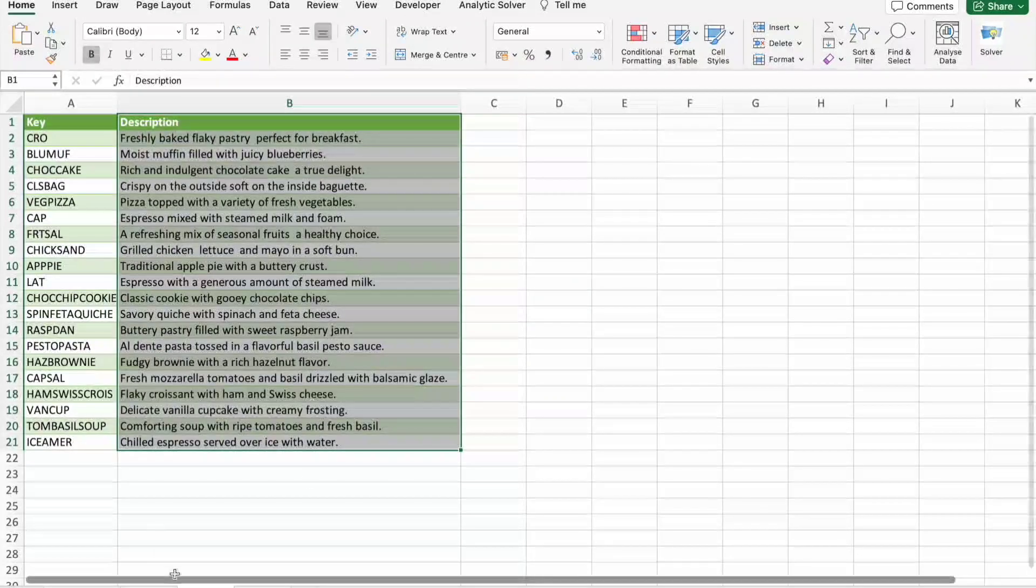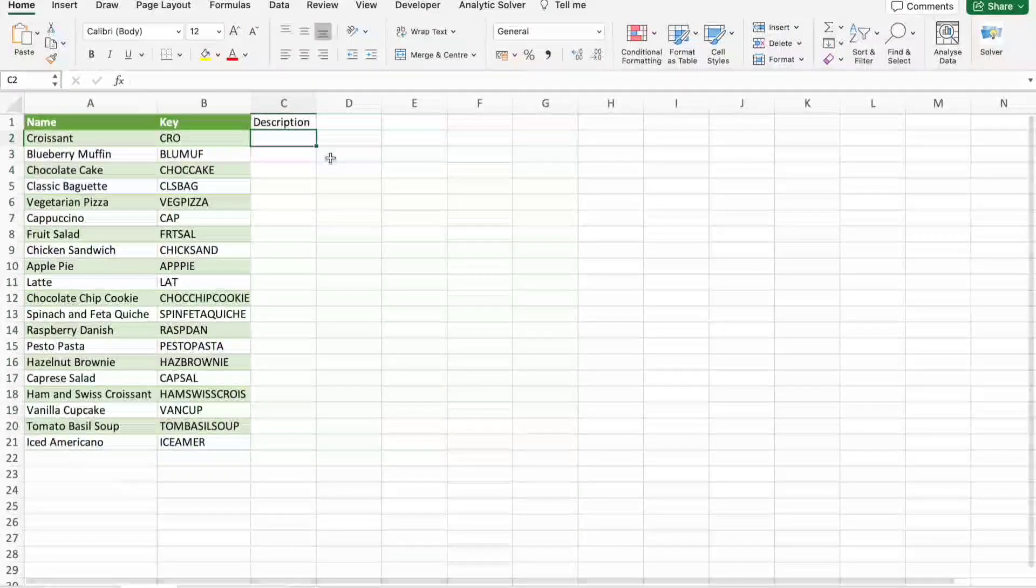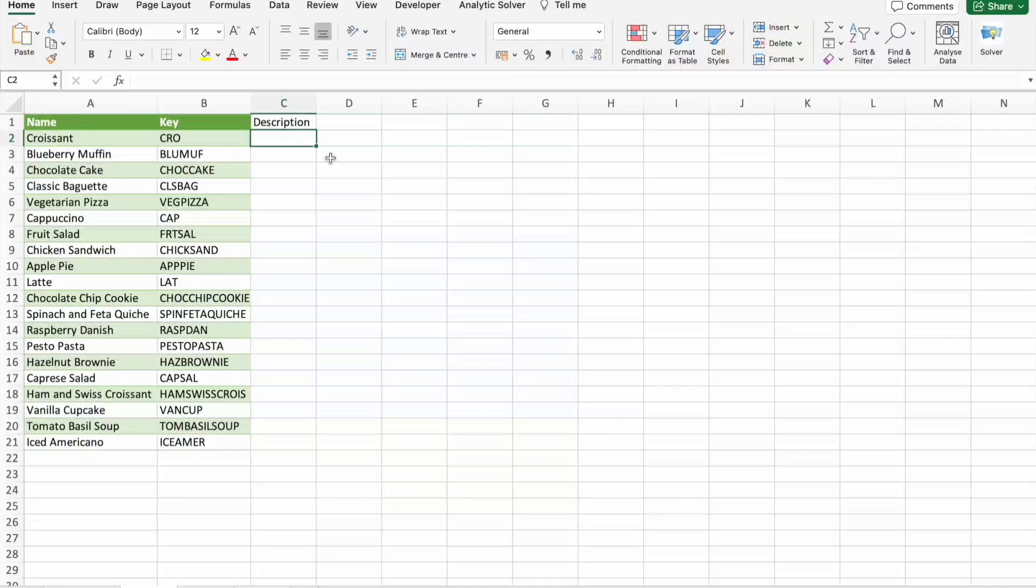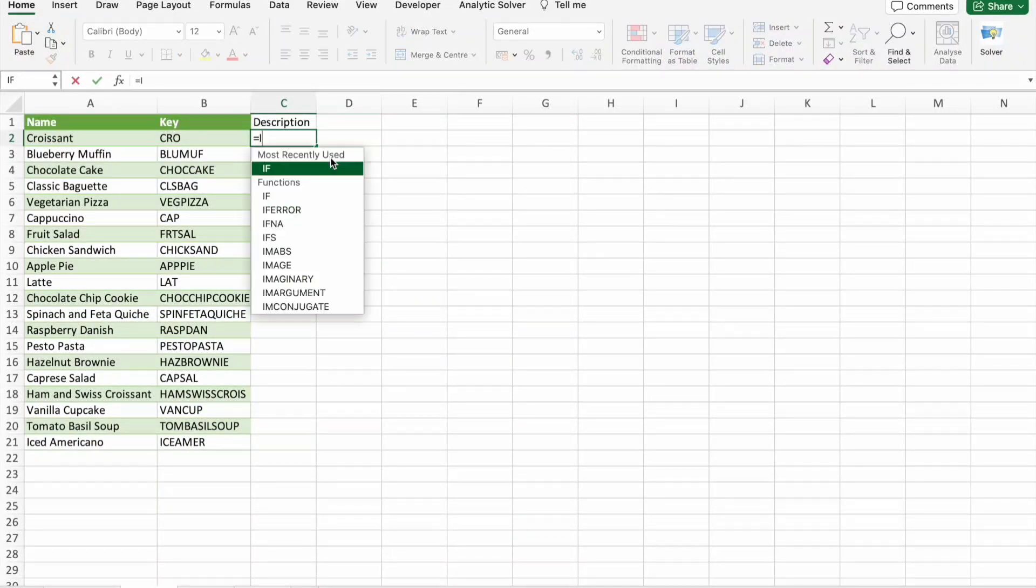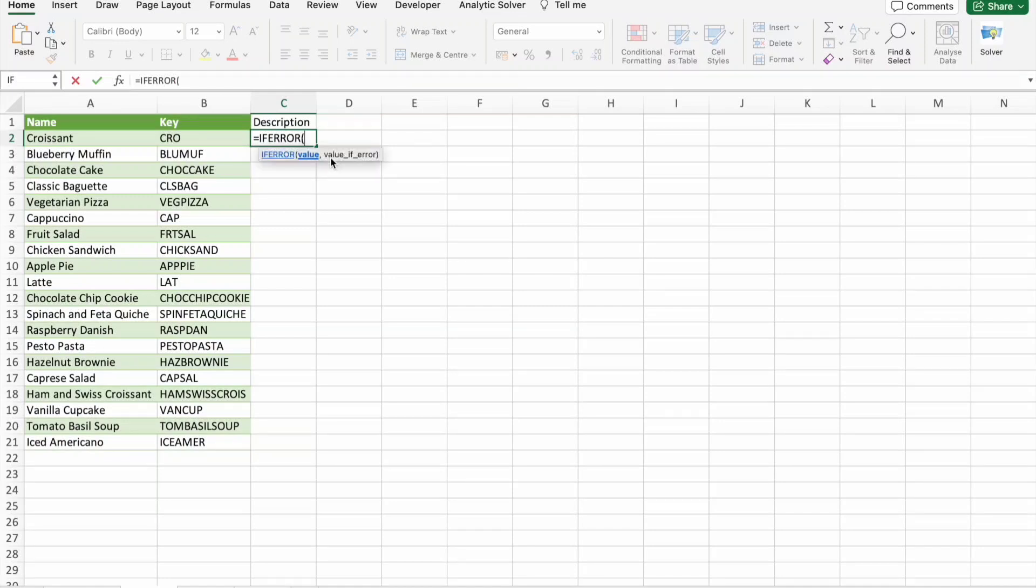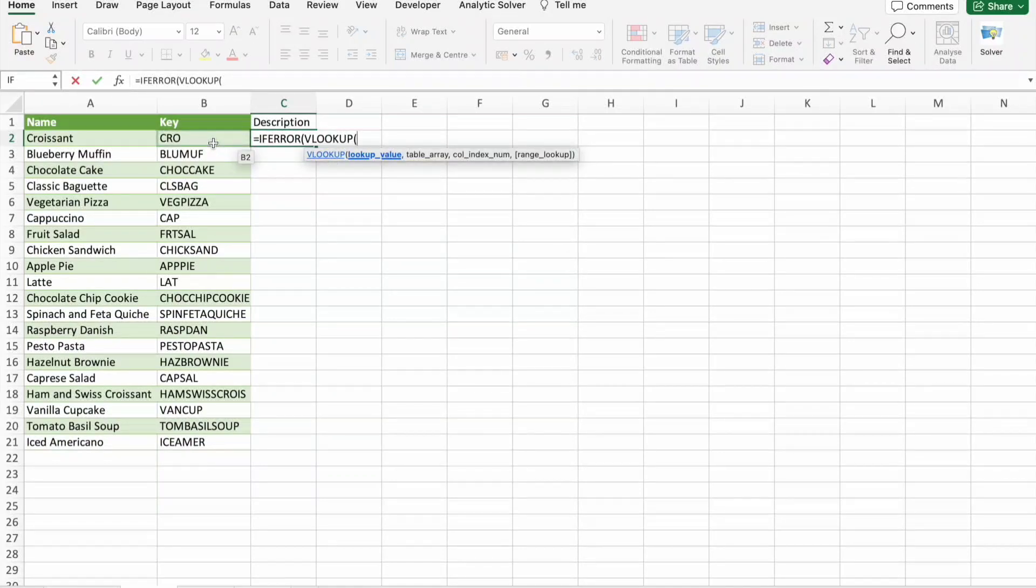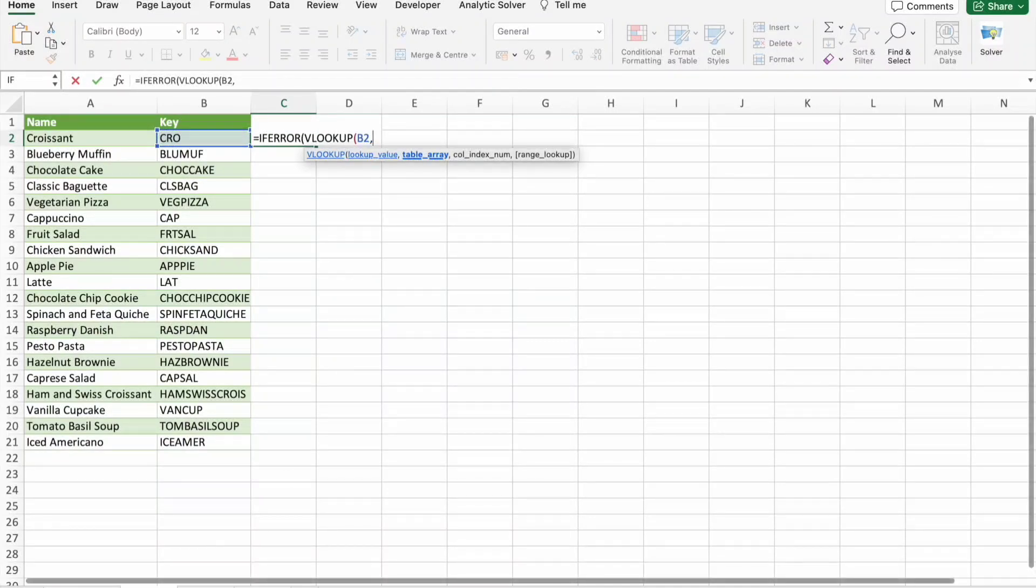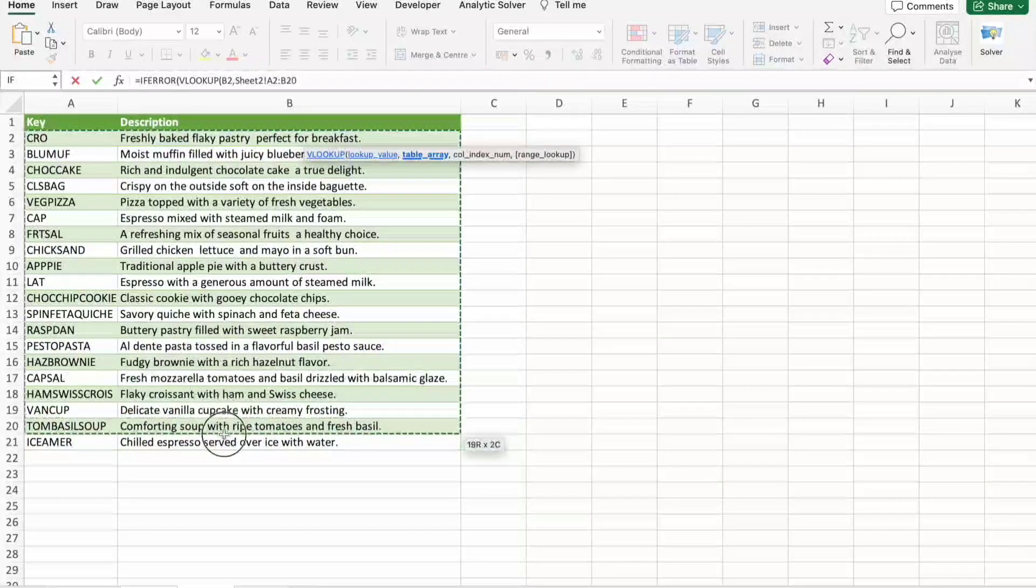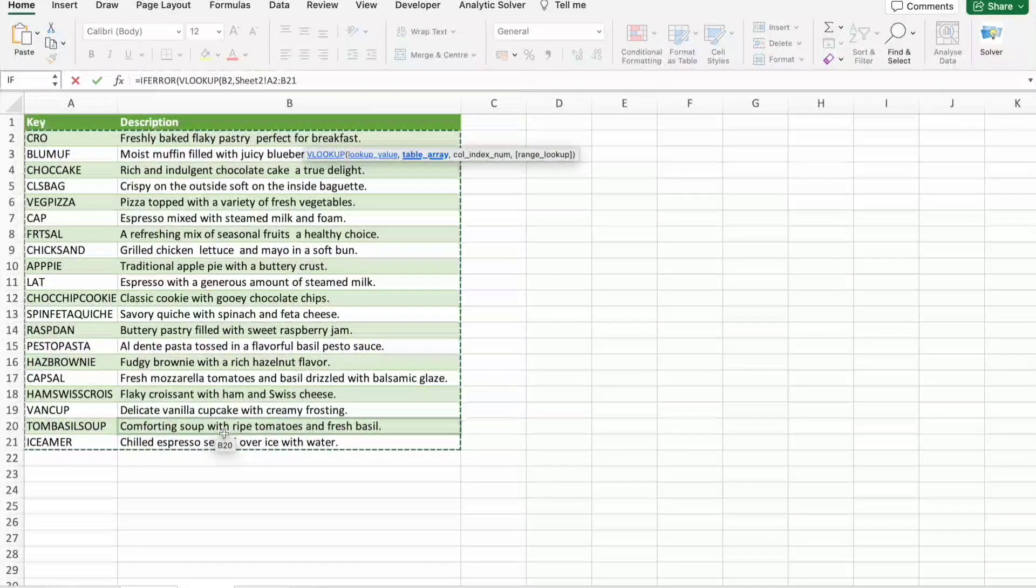I should get description from another sheet. Basically I want to join this data here. So let's do this. Here also I'm just going to use the IF ERROR function, underneath VLOOKUP. Then I have to select the lookup value.